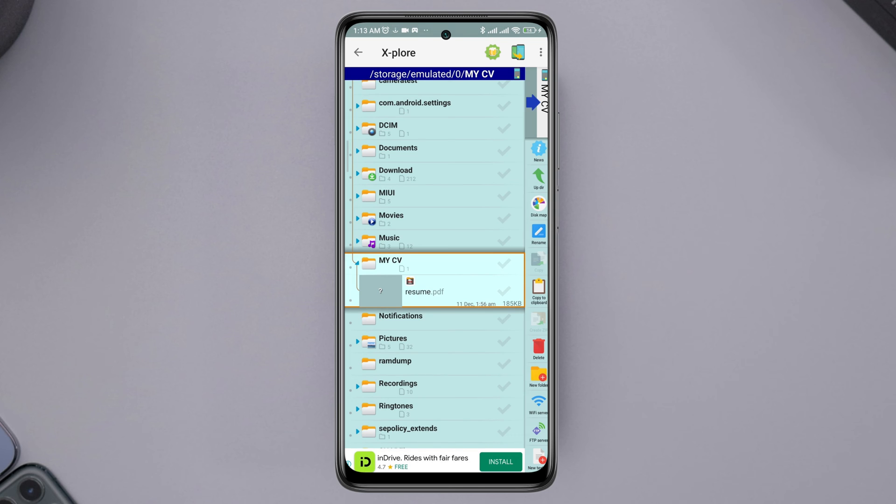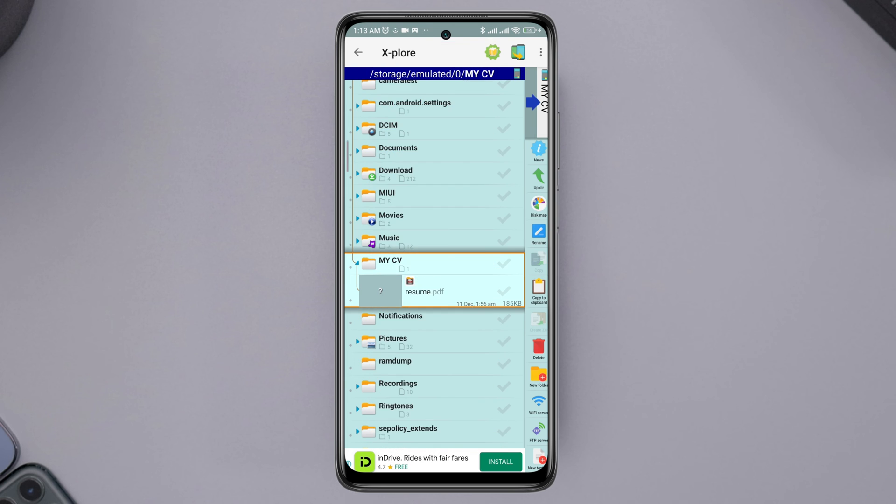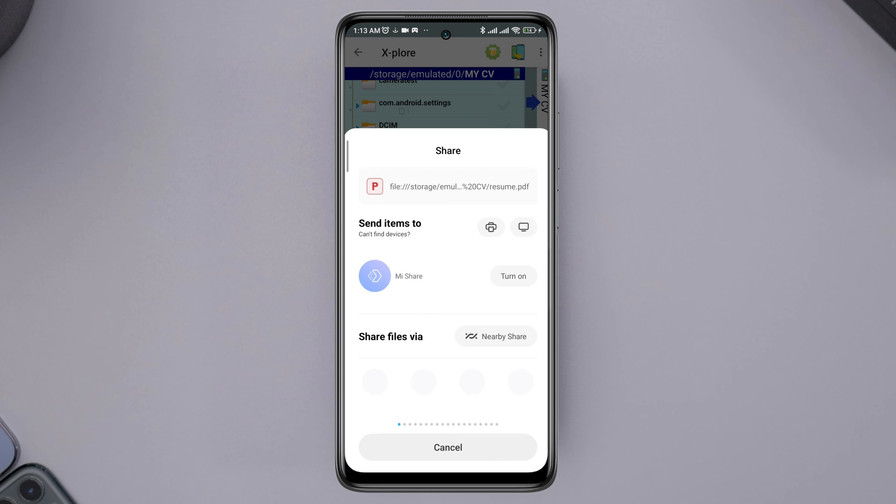Now, tap and hold the files. Tap Share. Now, if you look for Messenger, it will give you the access.